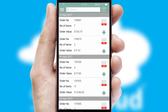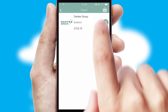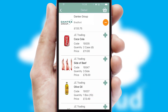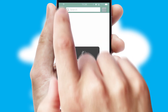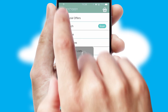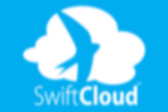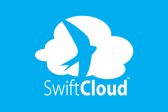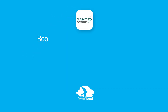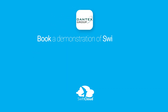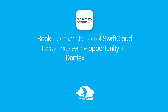A full and complete order history is available in the app, and for time-saving purposes, you can even reorder from previous ones. SwiftCloud is a proven platform used by companies with a turnover of 1 billion and can be live for your business in 6 to 10 weeks. So book a demonstration of SwiftCloud today and see the opportunity for your business.